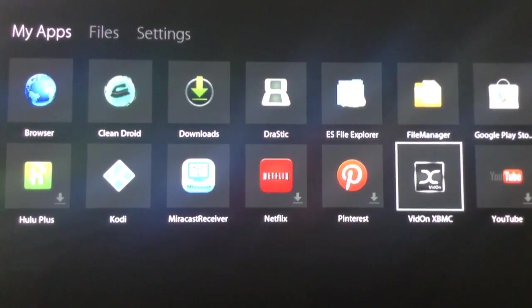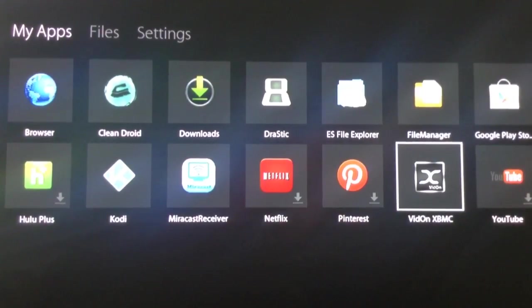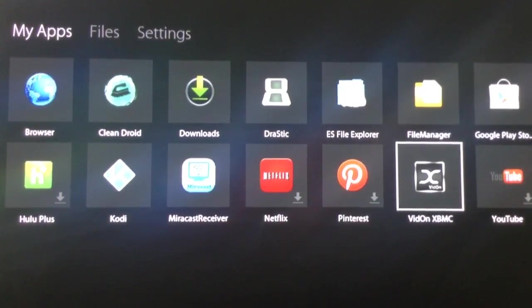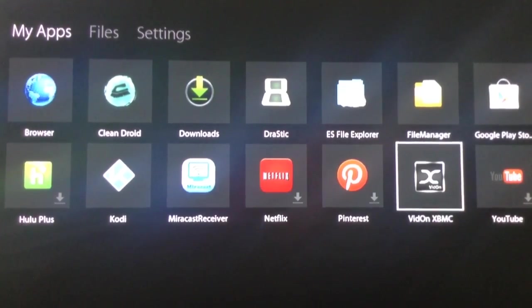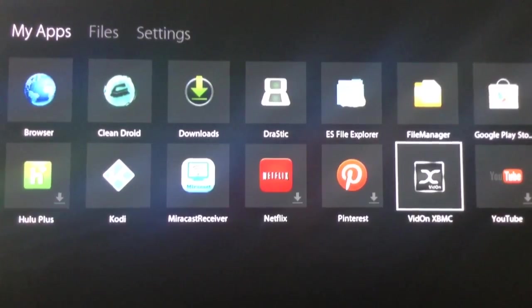In today's video, we're going to be learning about adding sources to Vydon XBMC. As always, the first thing we should do is from VydonBox's main interface, open Vydon XBMC.